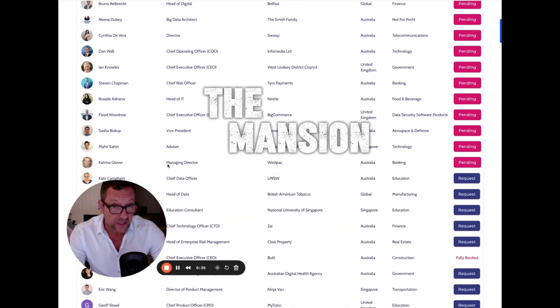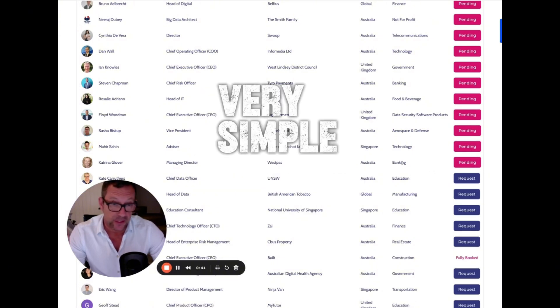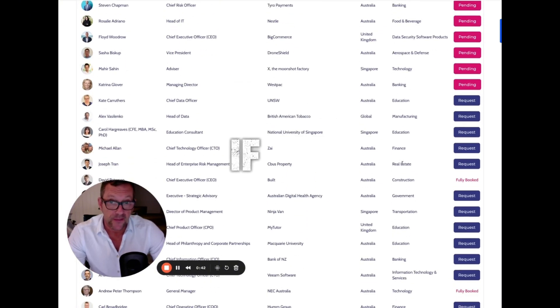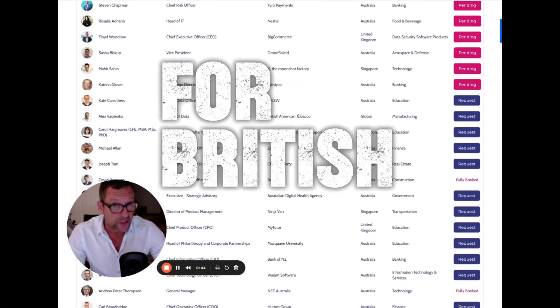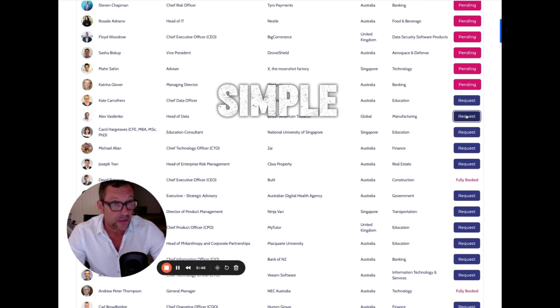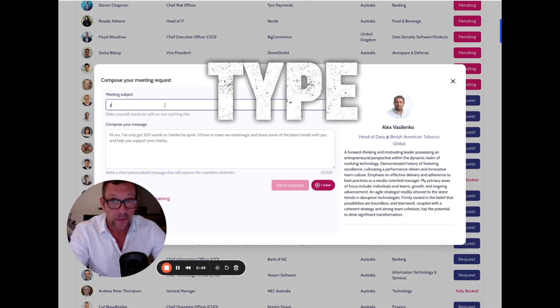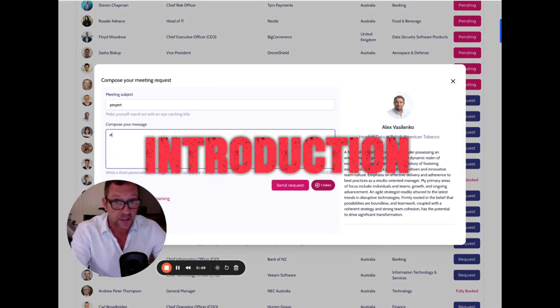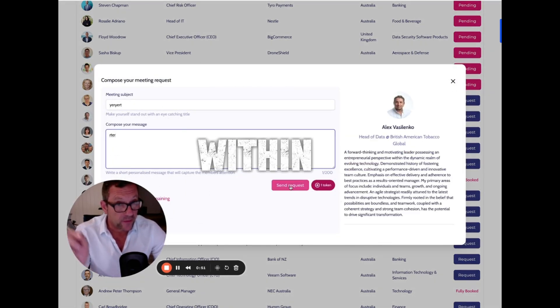If you want to meet with one of the managing directors of Westpac, it's very simple—click a button. If you want to meet with the head of data for British American Tobacco, click the button, type in your introduction, and send your request off.